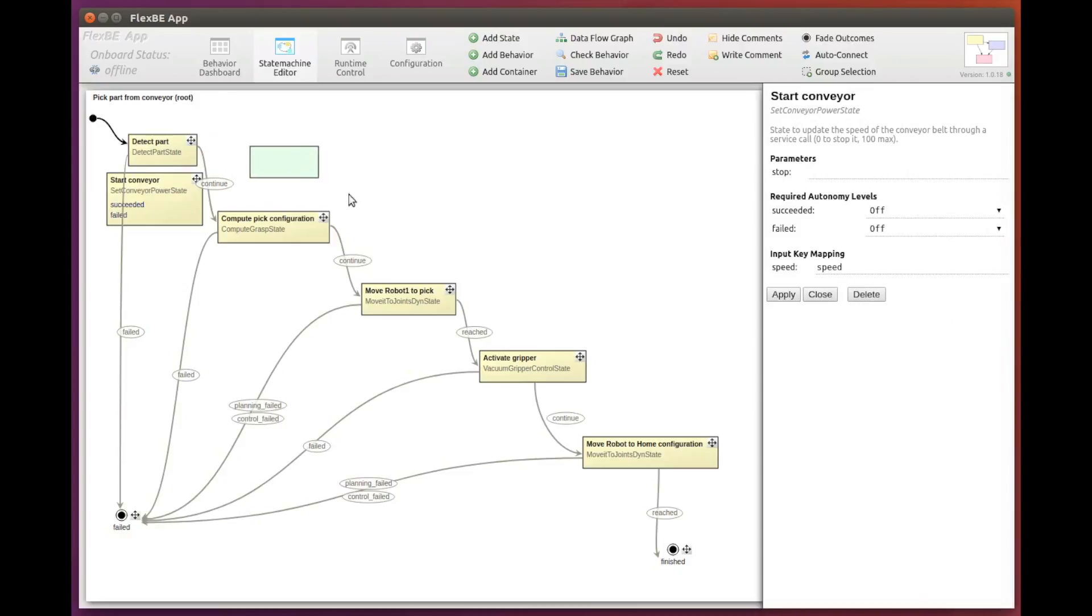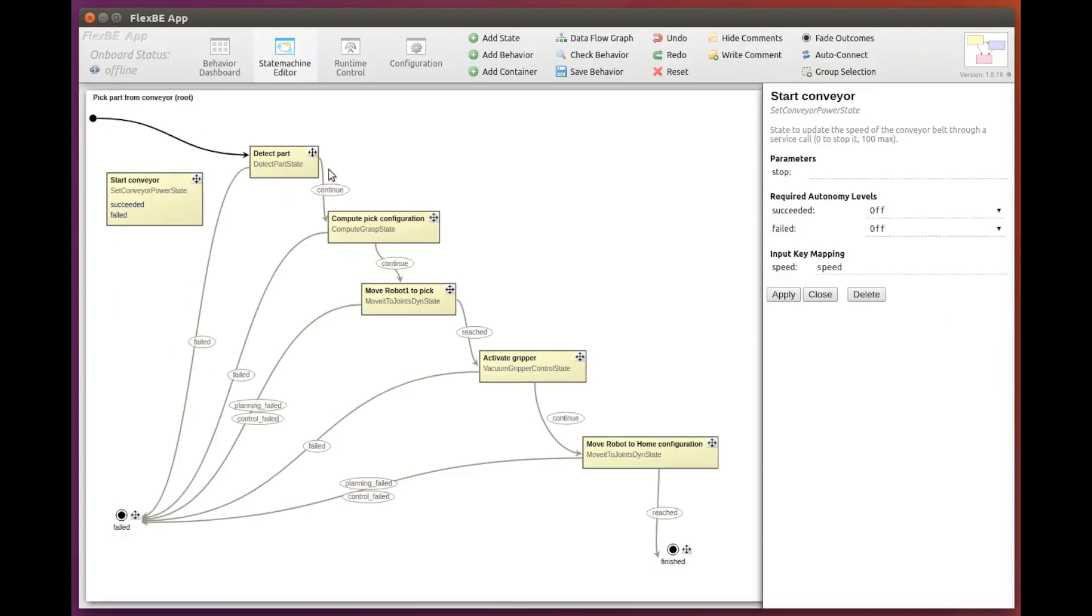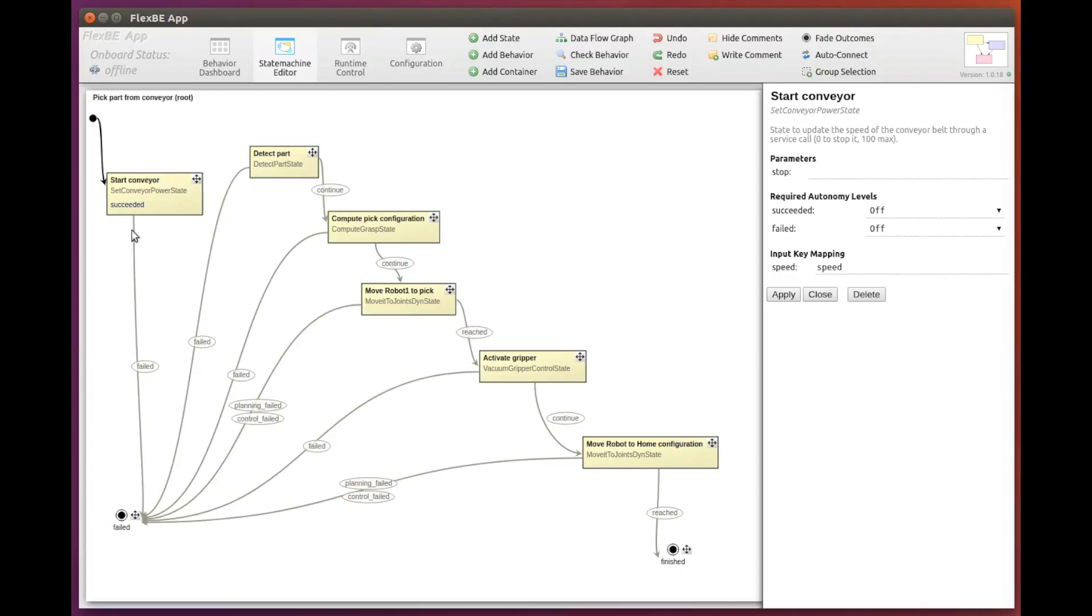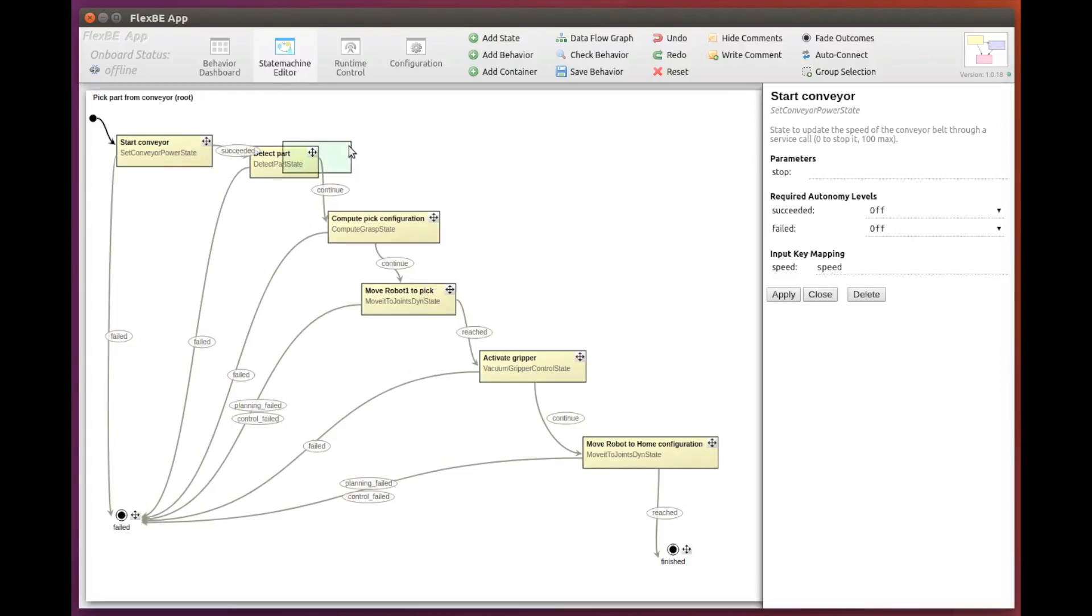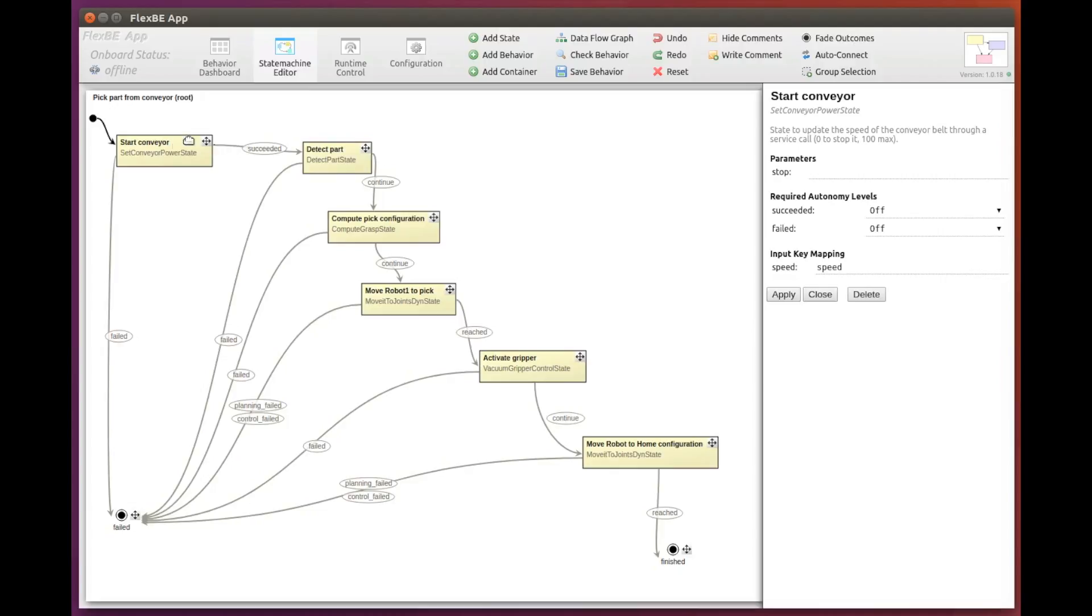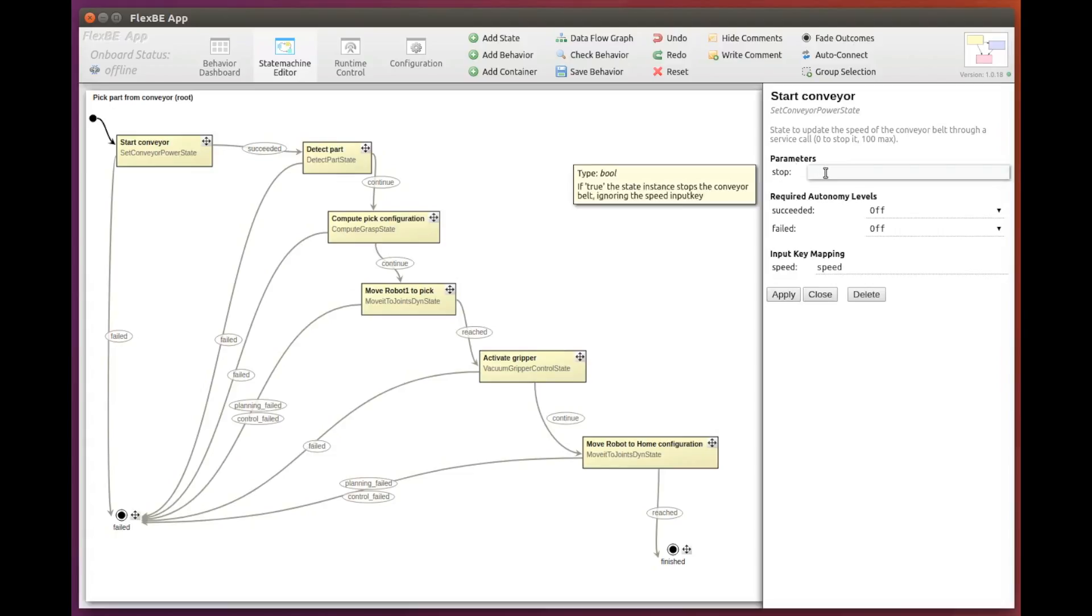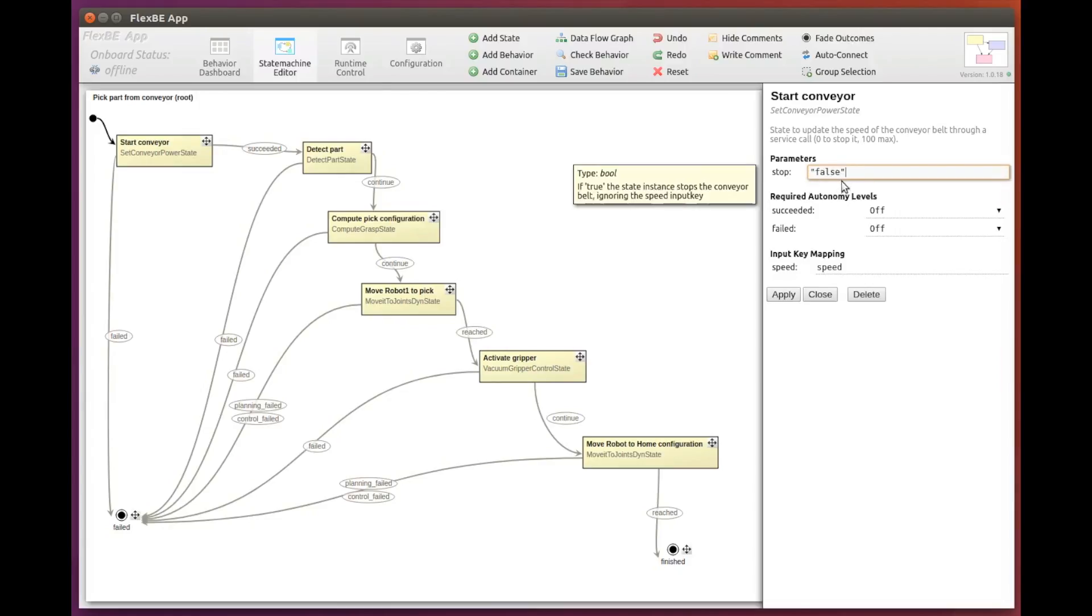Now let's reconnect our state machine so that we first start the conveyor belt. Now let's give values to the state parameter and the input key. Since this state will start the conveyor, we set the parameter stop to false. Remember the quotation marks to pass a literal value.